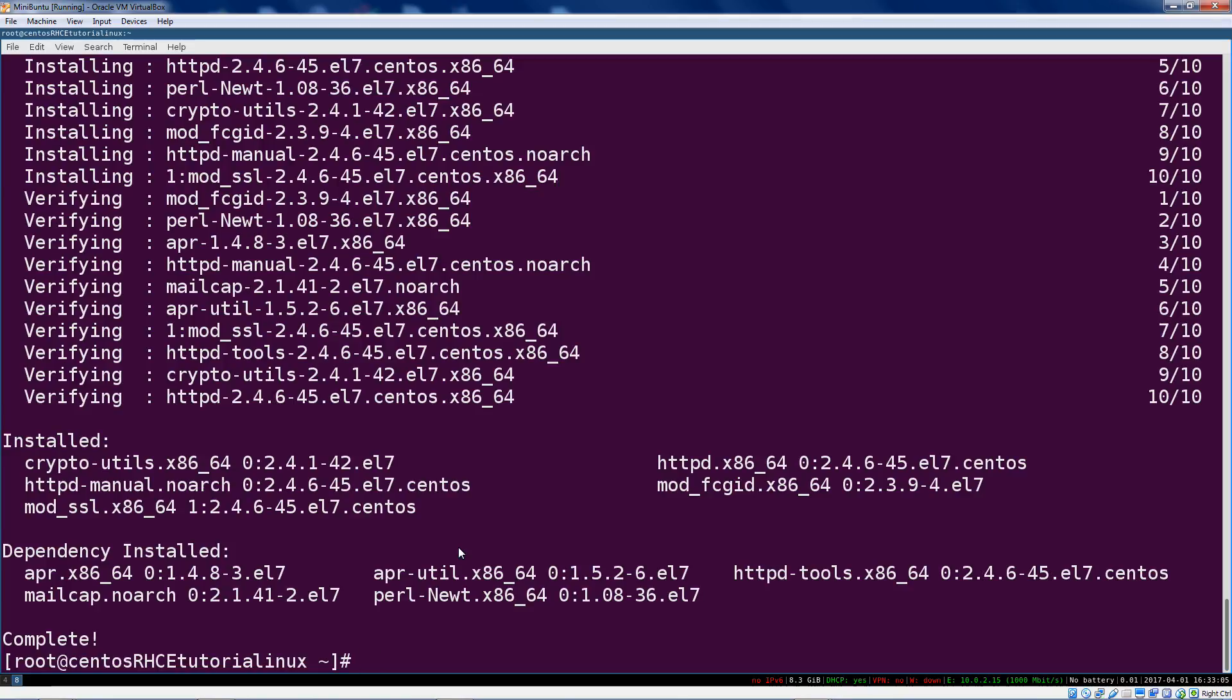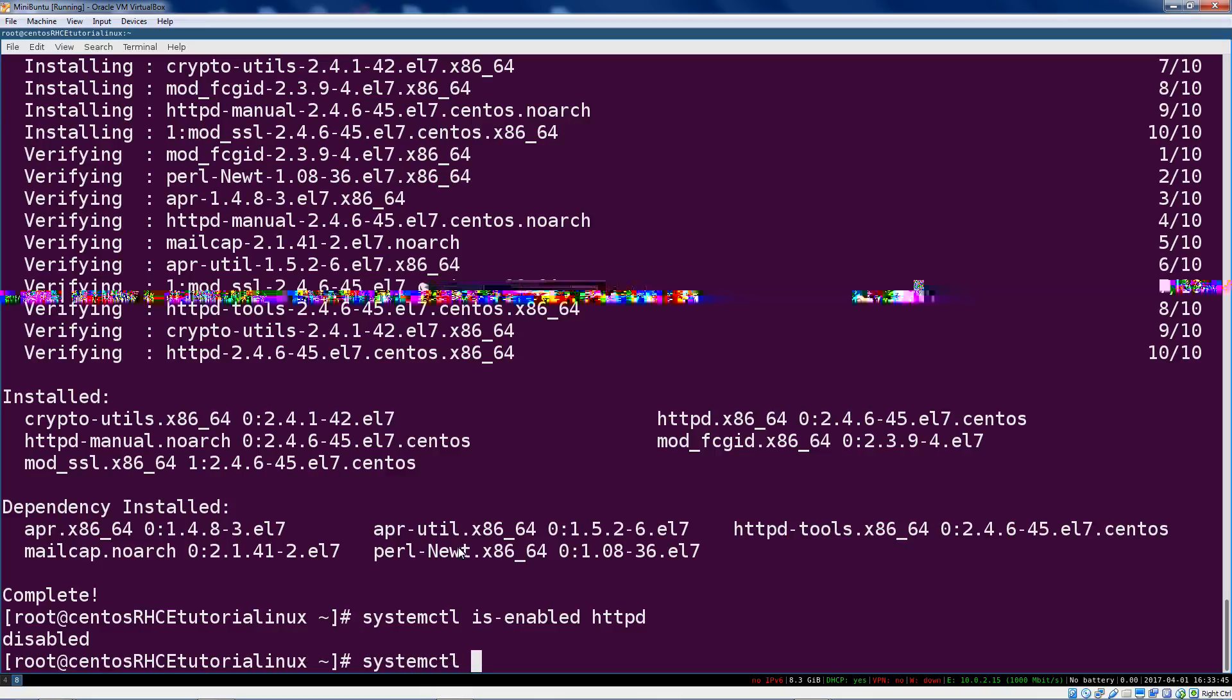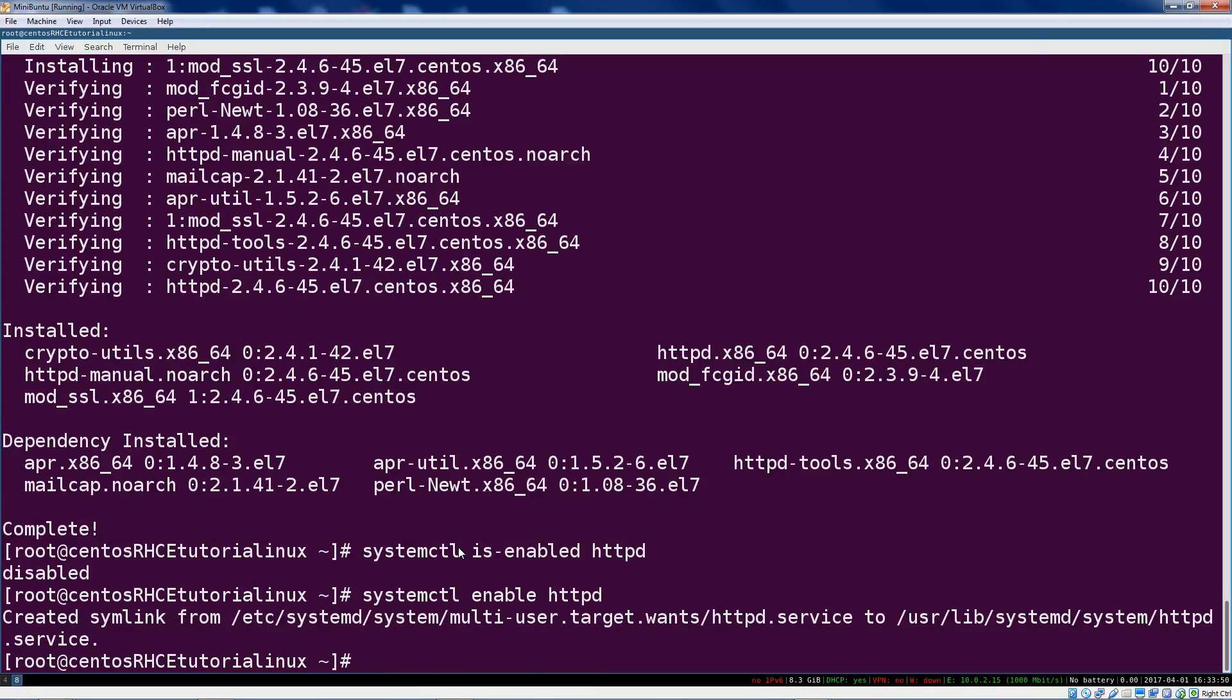We'll have a basic web server with some FastCGI and SSL modules. If you want to quickly check, obviously it's not going to be enabled for start at boot. To check that you can ask systemd if it's enabled at startup - httpd is the service or unit name. You can see that it's disabled here on boot. You could say, if you wanted to enable it, systemctl enable httpd and now it's going to be started at boot.